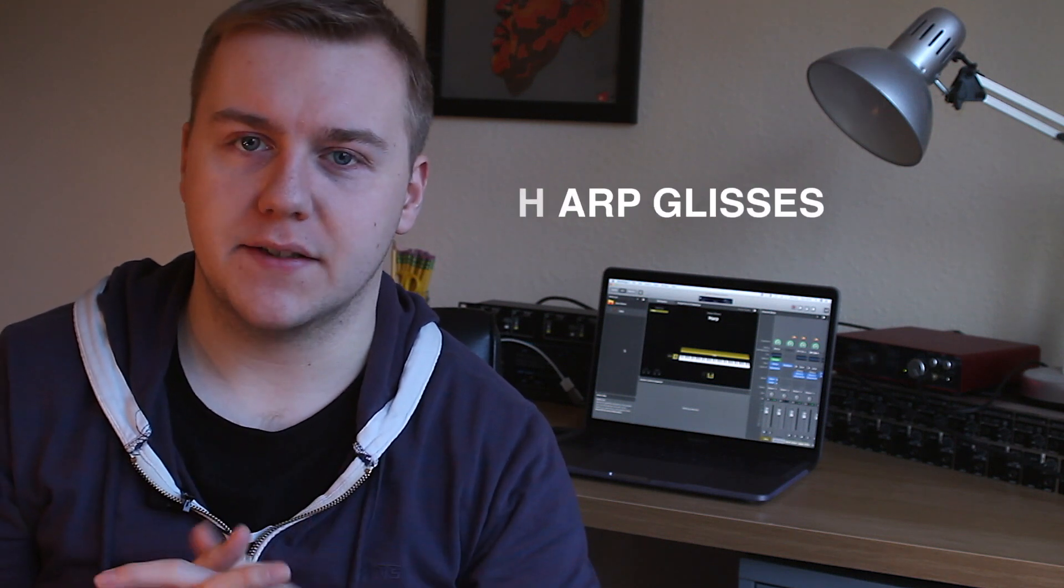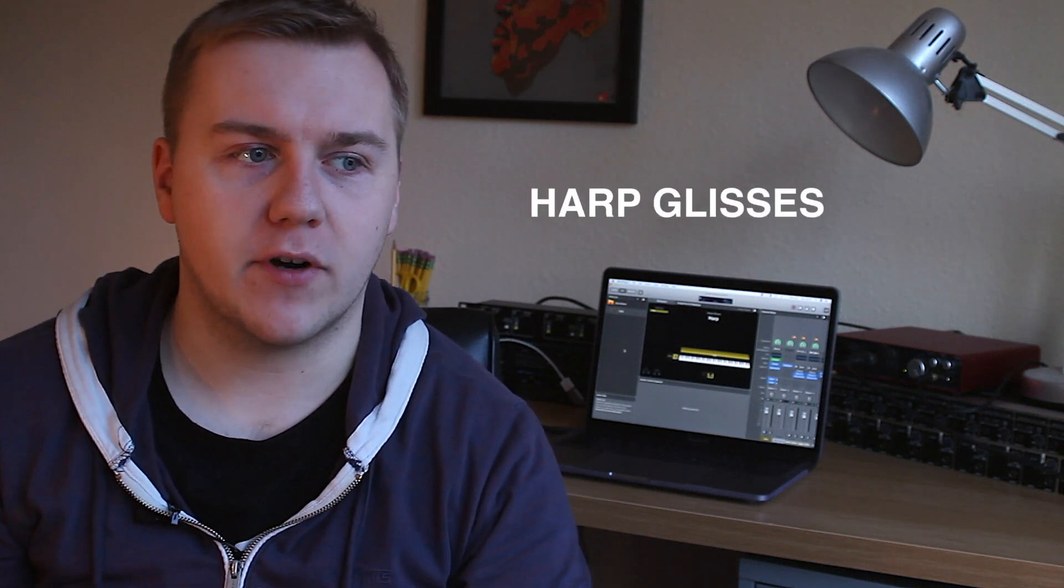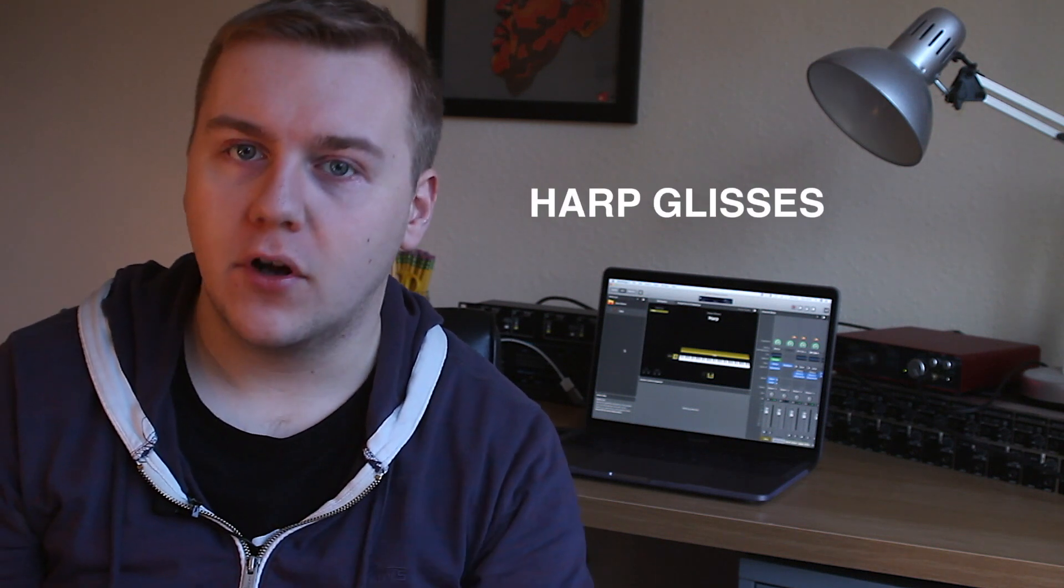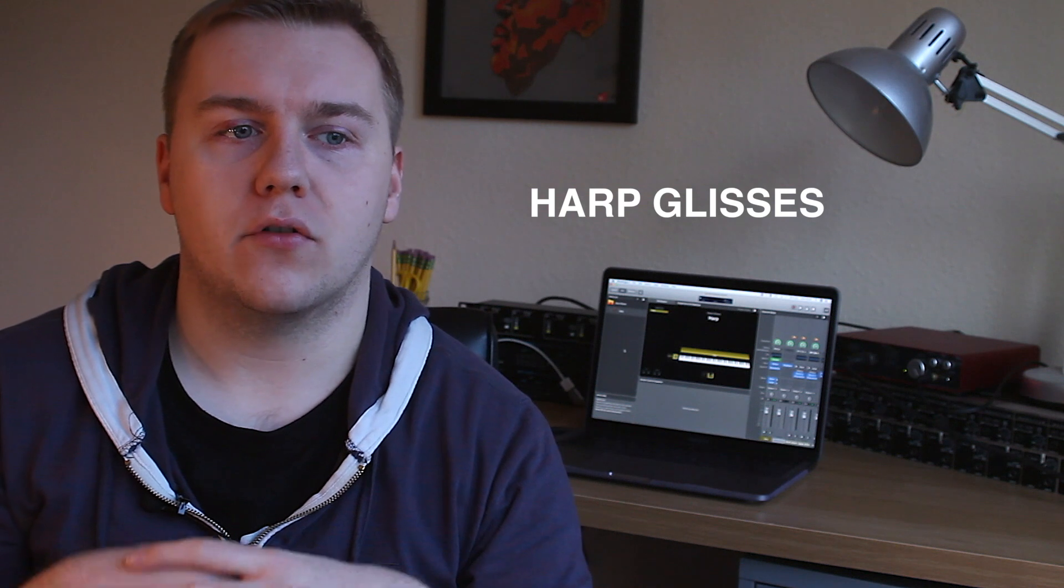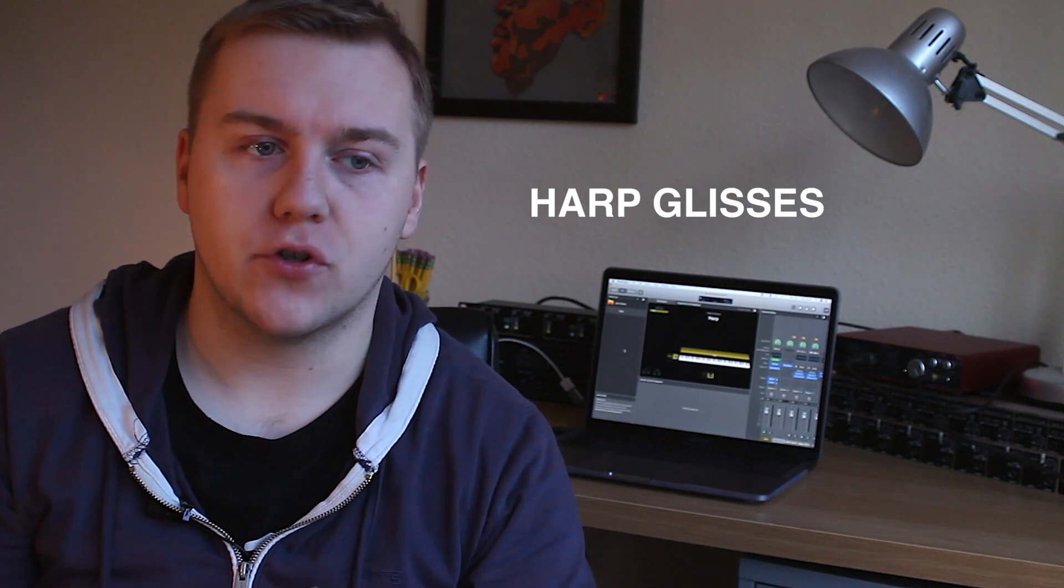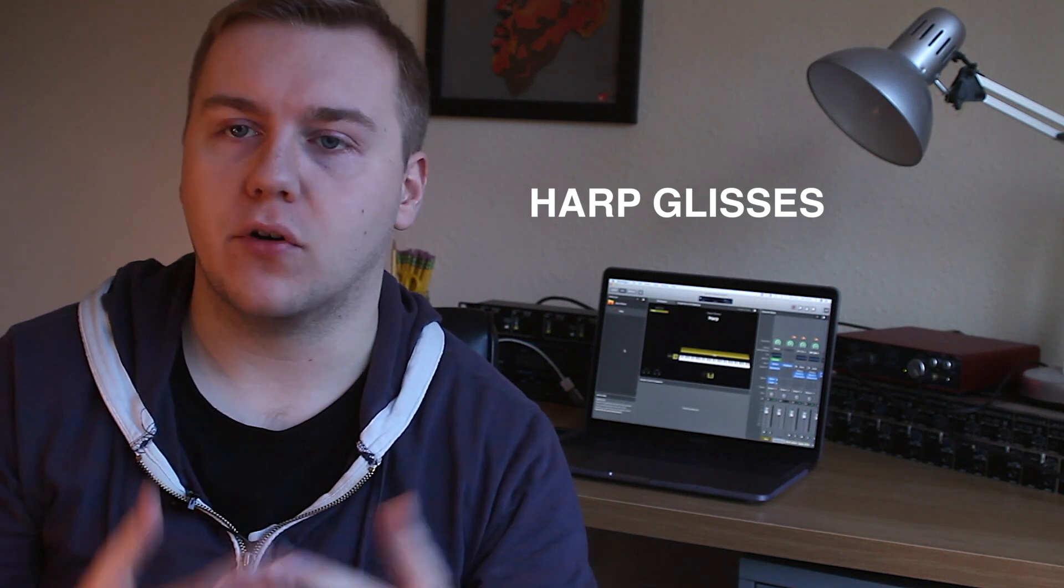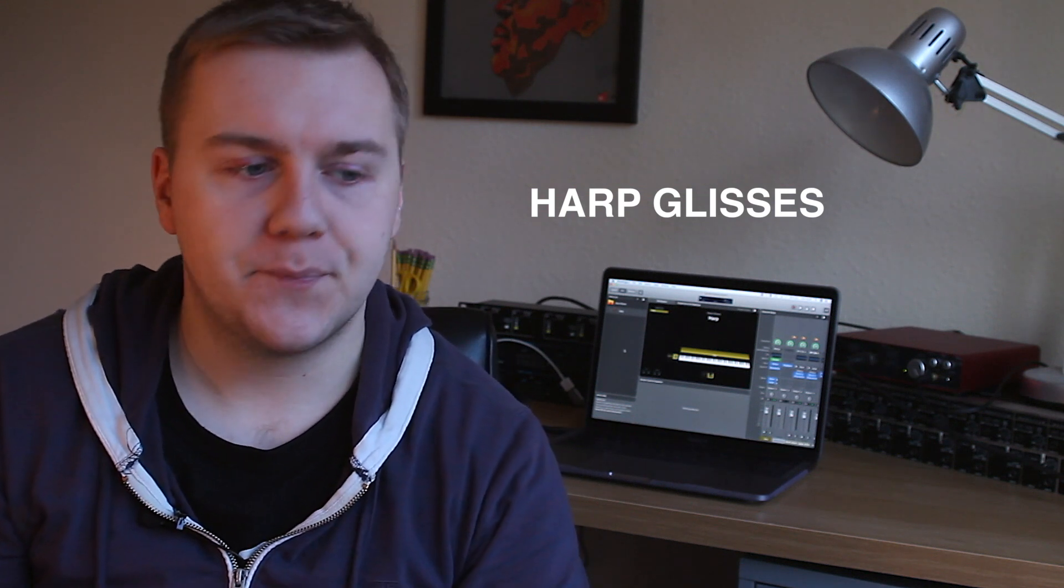Hi guys, another video today in my Mainstage 4 musical theatre tutorials. This is something that people have been asking for a lot recently, even before when I made my other videos: the harp glisses, triggering them live, playing them live, or triggering pre-recorded harp glisses.